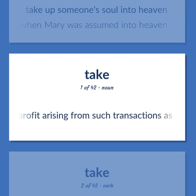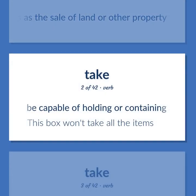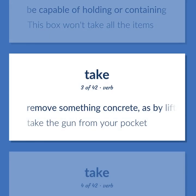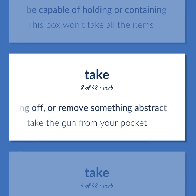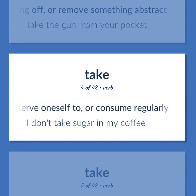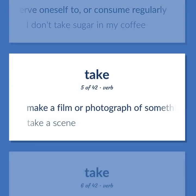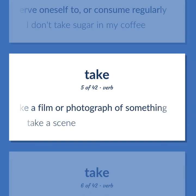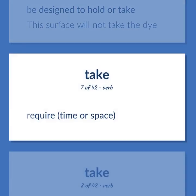Take: The income or profit arising from such transactions as the sale of land or other property. Be capable of holding or containing — this box won't take all the items. Remove something concrete, as by lifting, pushing, or taking off, or remove something abstract — take the gun from your pocket. Serve oneself to or consume regularly — I don't take sugar in my coffee. Make a film or photograph of something — take a scene. Be designed to hold or take — this surface will not take the die.